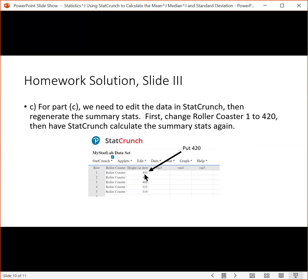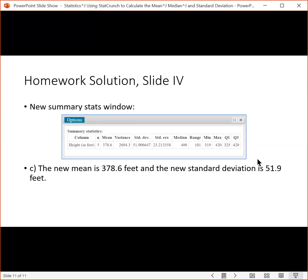Once you've done that, just do the exact same things again to calculate the mean and the standard deviation. If you do that, then here's your summary statistic result window. We get that the new mean is 378.6, and the new standard deviation is 51.9.